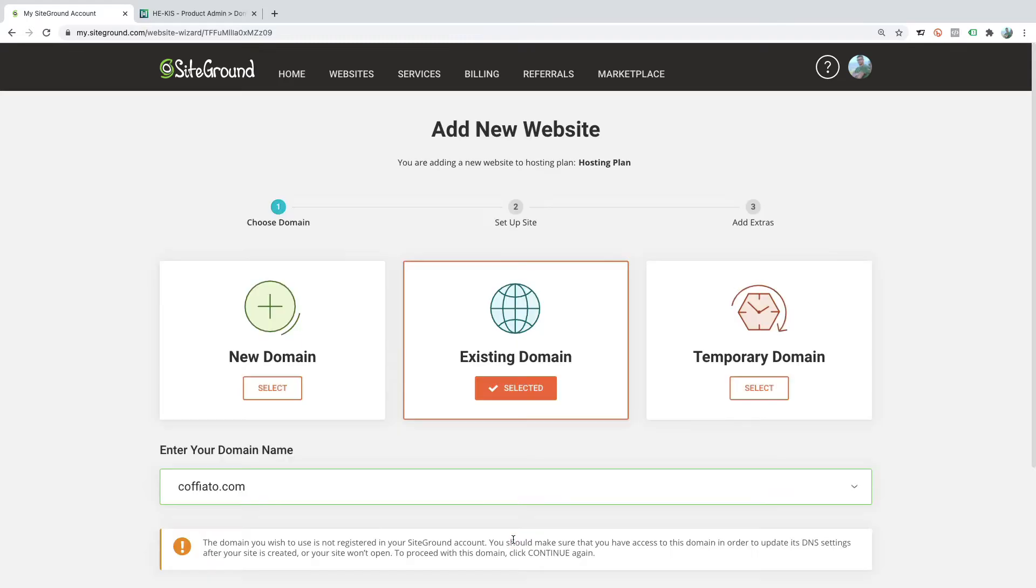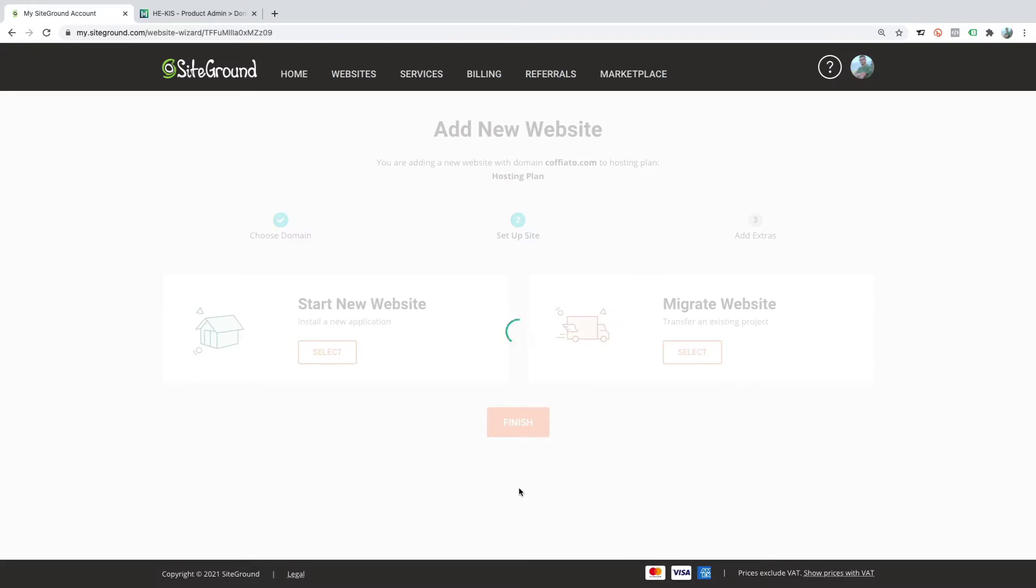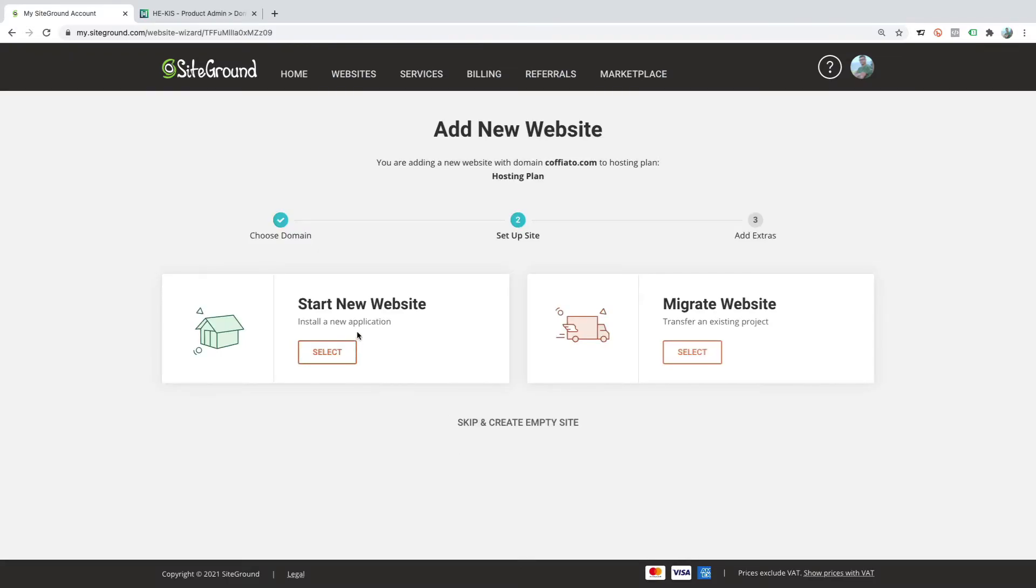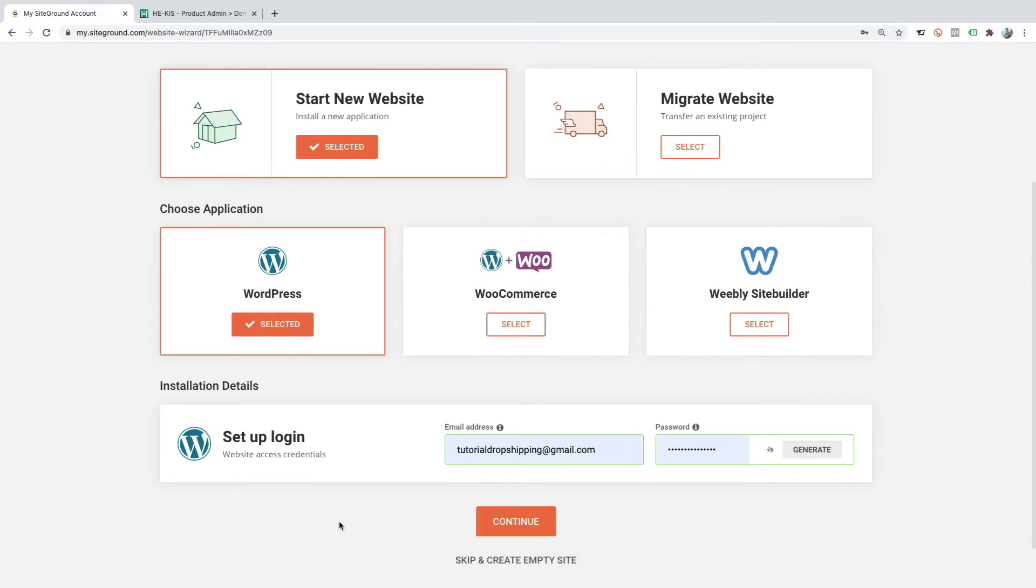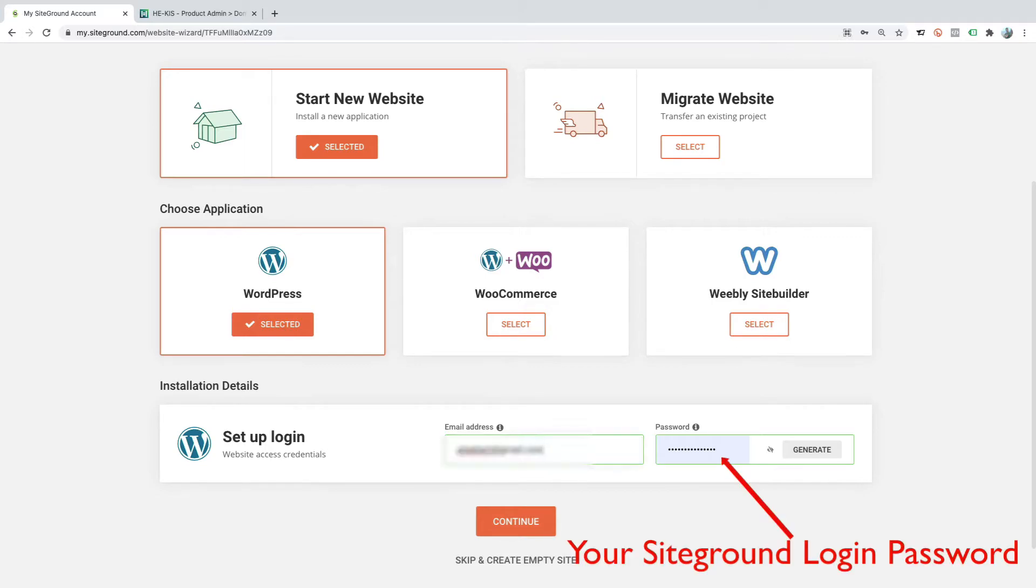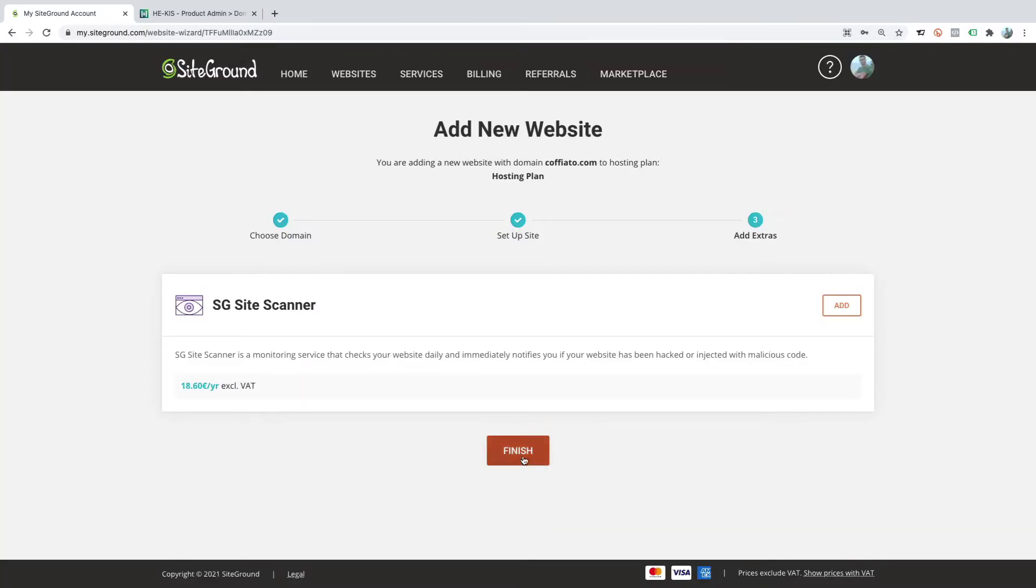Now SiteGround tells me that this domain name isn't registered in my SiteGround account. Click on continue, select start new website, select WordPress, here I will add another email address to log into my WP admin, continue, and finish.